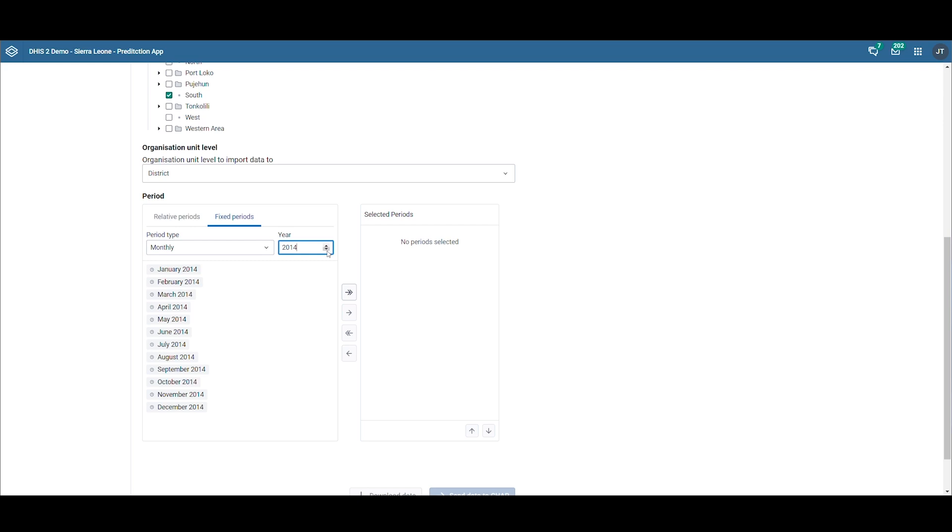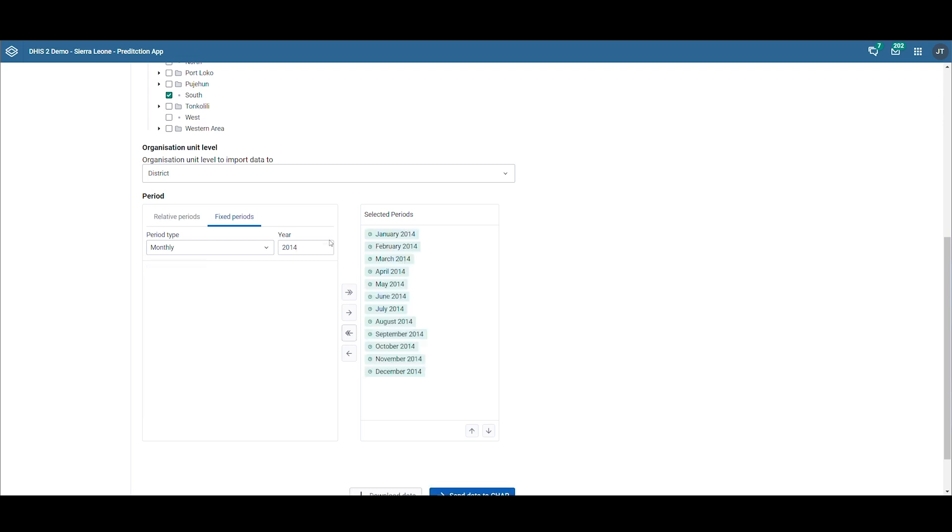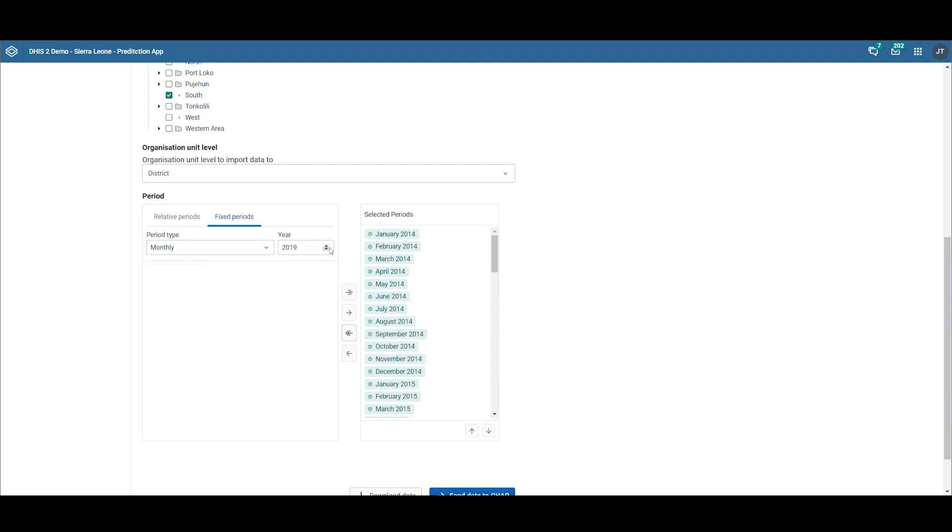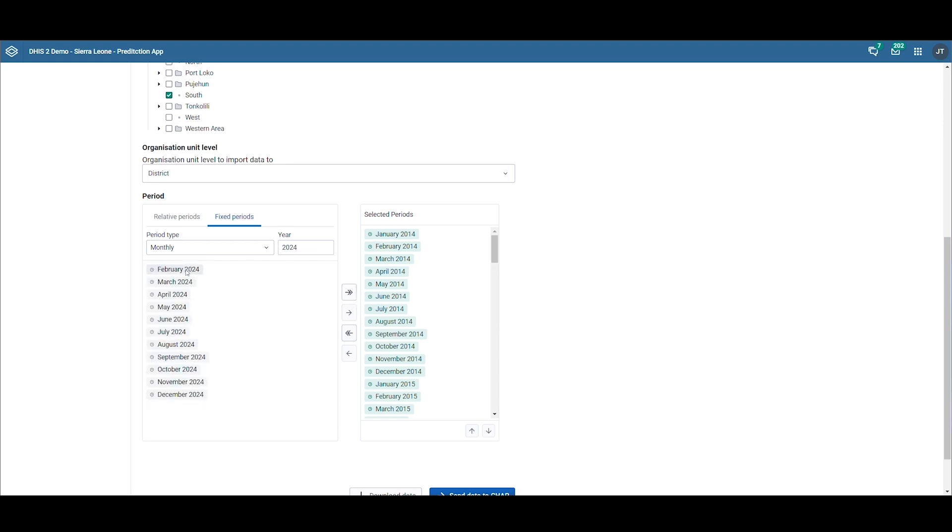We will choose all the years for which we have registered malaria data. Due to limited data availability during COVID-19, we will exclude the years 2020 and 2021 as missing data could confuse the model's training process.